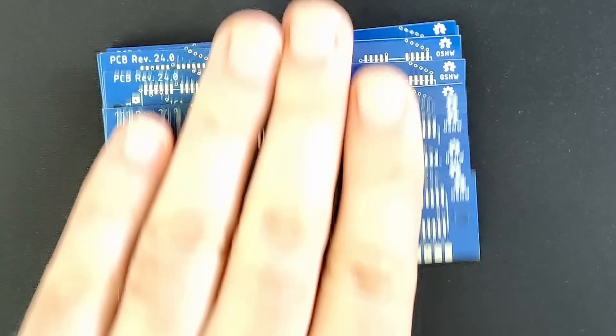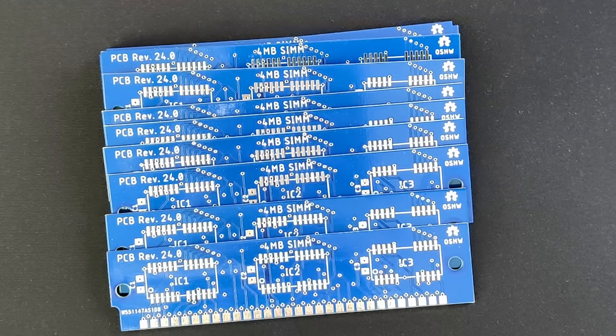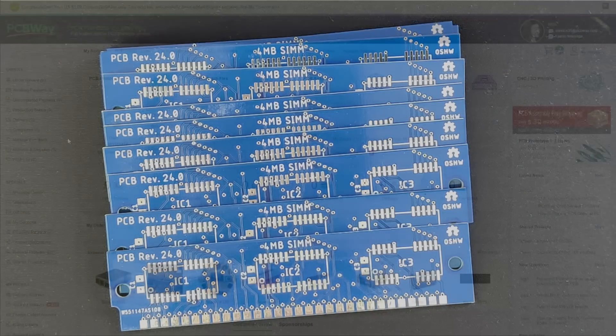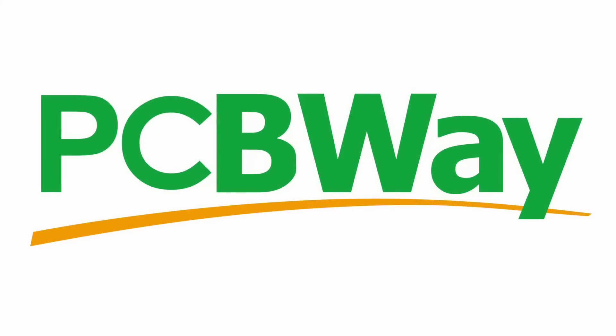For another project I have lined up, I ordered blue PCBs with a thickness of 1.2mm. Take a look at PCBWay.com and take advantage of a $5 USD welcome bonus when you sign up as a new customer. You will find the links to PCBWay.com in the video description.